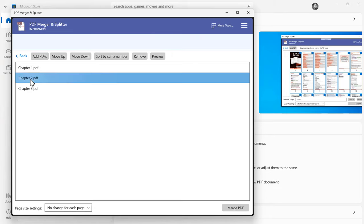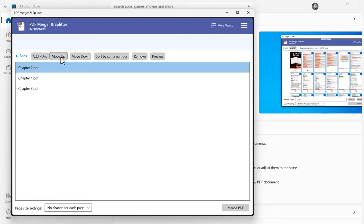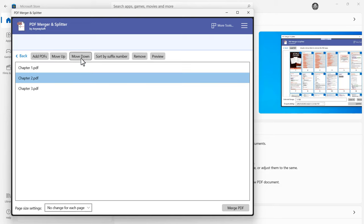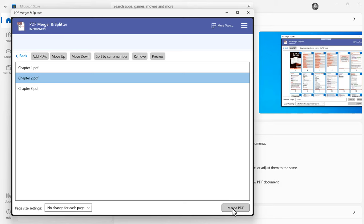If I want to change the order of the PDFs, that's pretty easy to do. I just select one, I can move it up or move it down. These are in fact in the correct order. Then all I need to do is click Merge PDF down here.